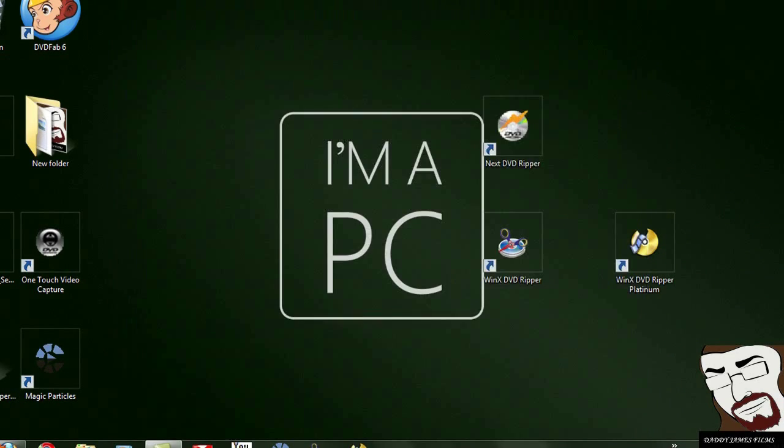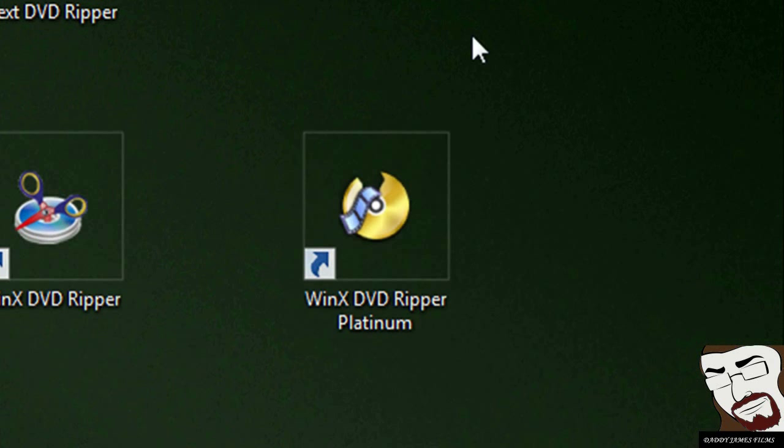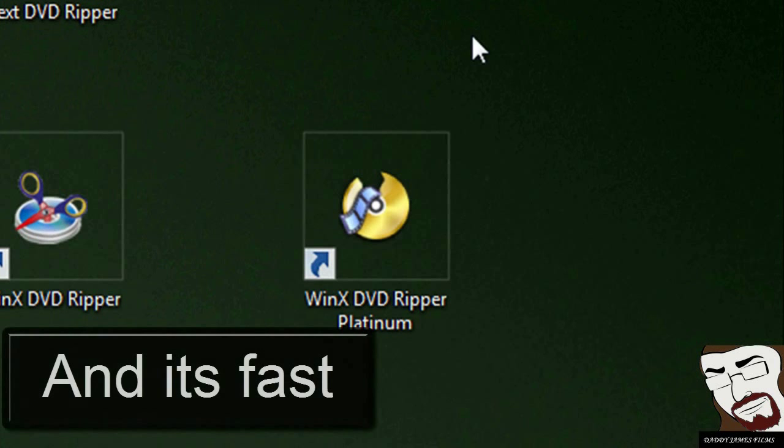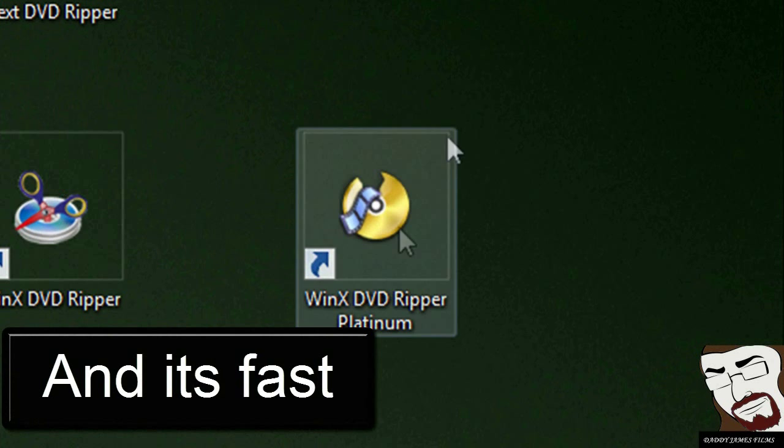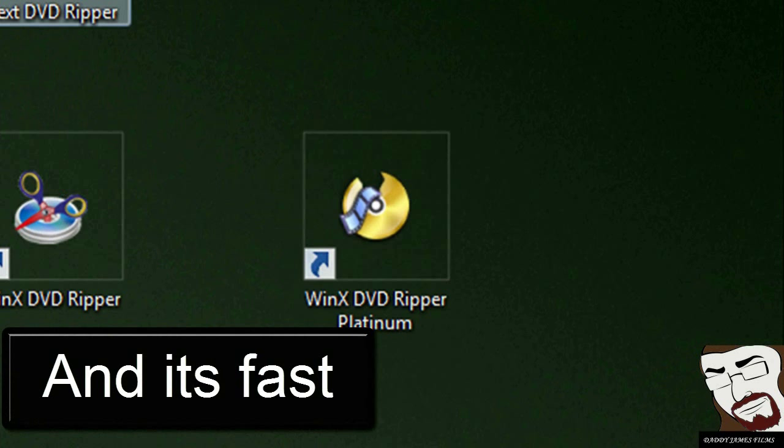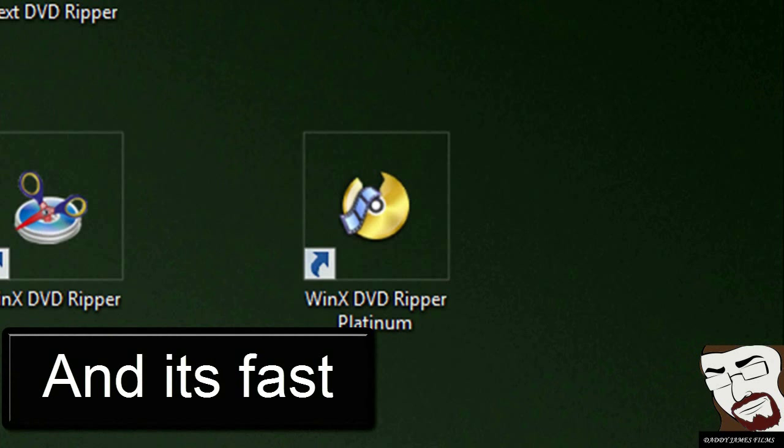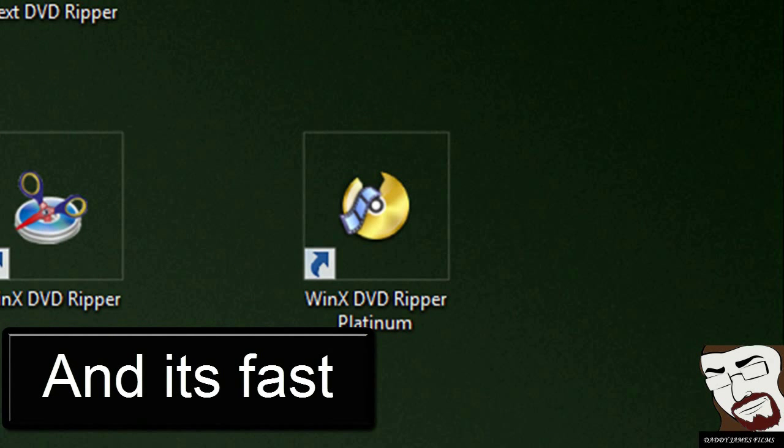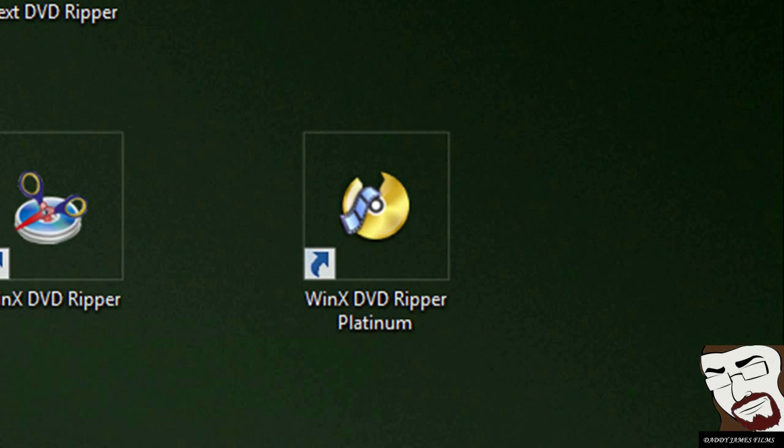So anyways, like I said, shell out $10 or shell out the 30 bucks for this program right here. It's really worth it and it is a very good Ripper. It's much more superior to Next DVD Ripper, WinX and even Magic DVD Ripper.